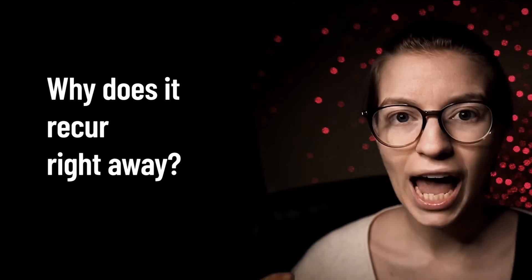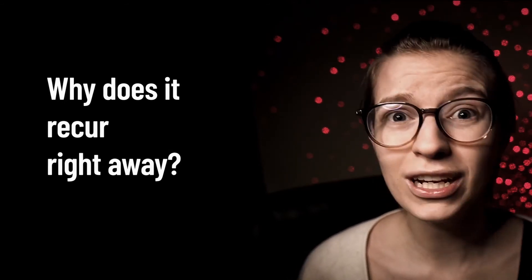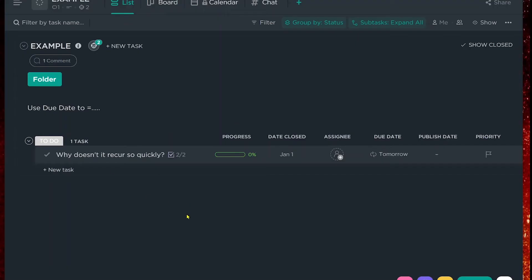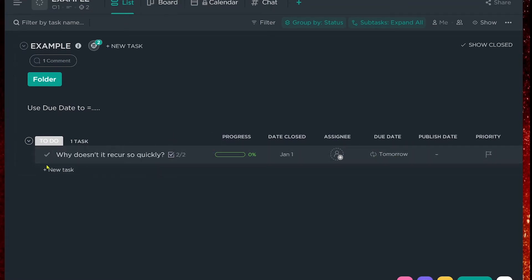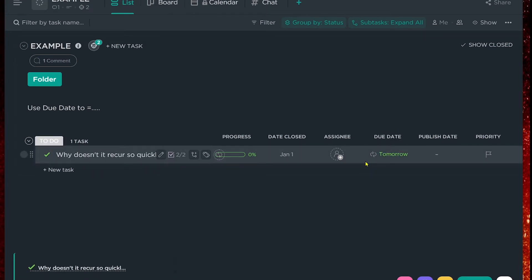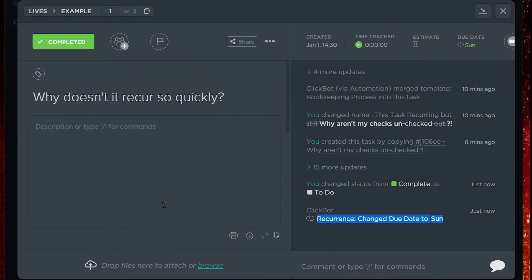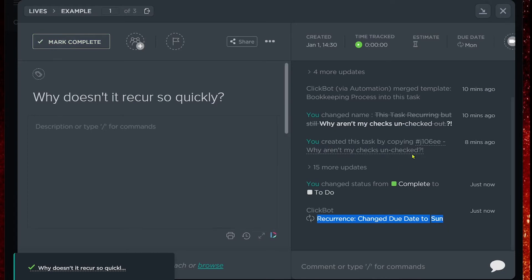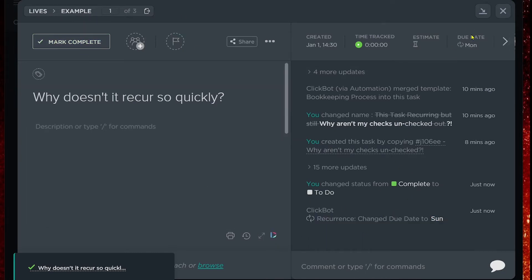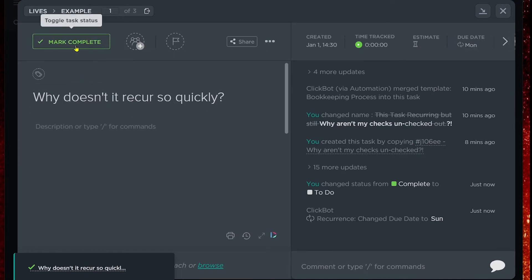The second common question about recurrence is: how come it recurs right away? How can I make it not do that? Once you have a task set to a trigger-based recurrence — meaning it recurs based on when someone does an action — it can throw people off to see that when you mark a task complete, it pretty much immediately does the recurrence. You'll see that as soon as I clicked it, it changed the due date and moved it back to 'to do.' Marks it back to 'to do,' instantly applying the recurrence.